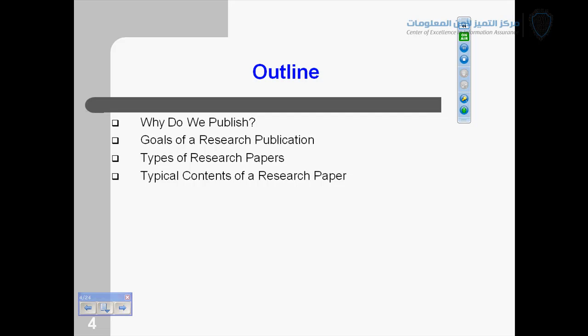And also explore some typical contents of a research paper. Like everything you write, you have to make the contents of that. For example, introduction and abstract and conclusion and methodology and these kind of stuff. So, we will explore every aspect of that. And turn around time for publication especially for the journals. And maybe we will be talking about the electrical engineering or computer science.